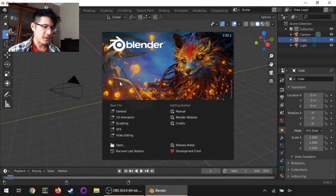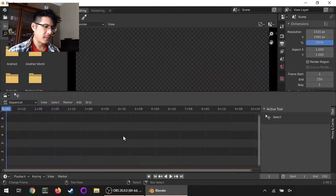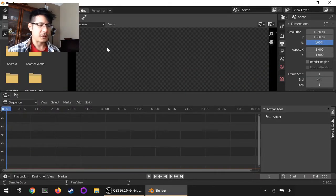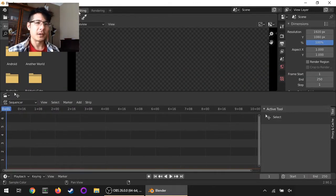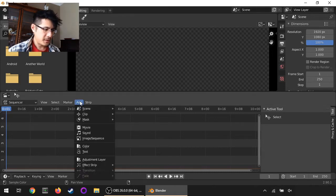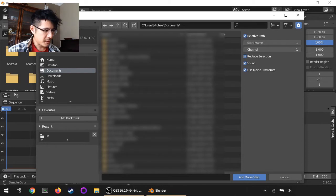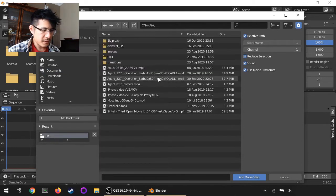I'm going to start by clicking on video editing as our new file and it gives us our video editing screen layout. From here I'm going to add a movie and I will go pick it from here.